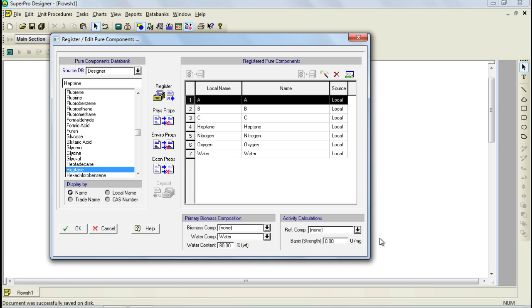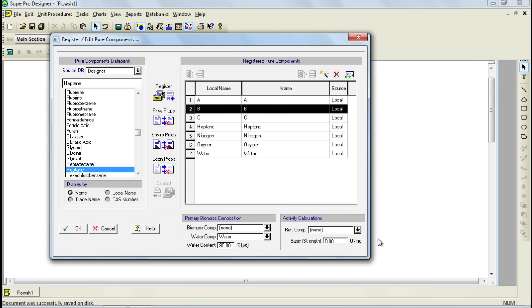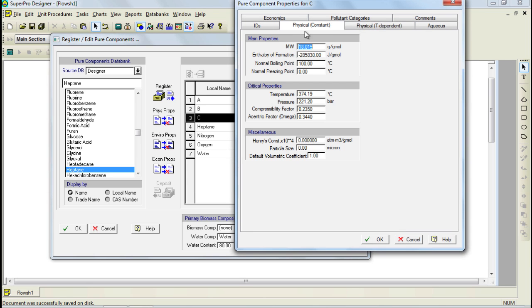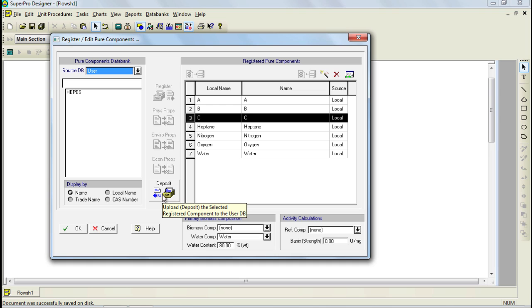Next, we also need to change the molecular weight of Component B, so I follow the same steps to edit it. For Component B, we are going to use a molecular weight of 25. Finally, we need to adjust the molecular weight of Component C to 175. It is important to mention that SuperPro Designer is equipped with a user database that allows you to store self-defined components which you can access and register when creating other models. Through this dialog, you can access the database by selecting it from the source database list, and through the Deposit button, you can store your components.